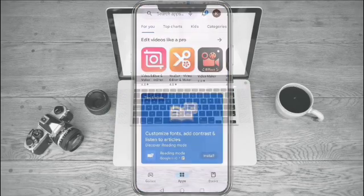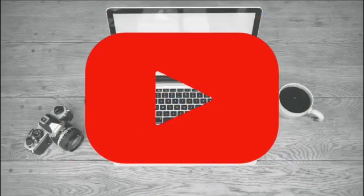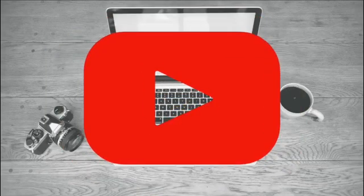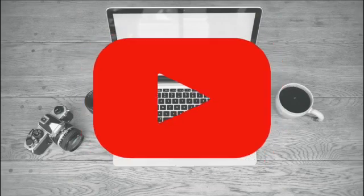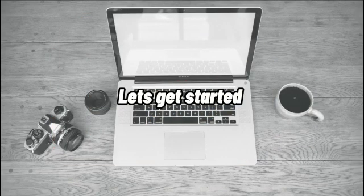Before we get started, if you're new to our channel, please make sure to hit like and subscribe to be updated for our new releases. And without further ado, let's get into it.